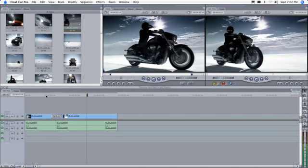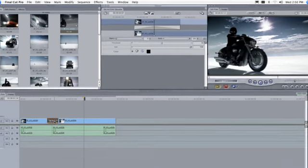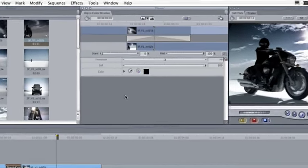To fine-tune the timing of the transition, double-click it in the timeline to open the editor in the viewer.